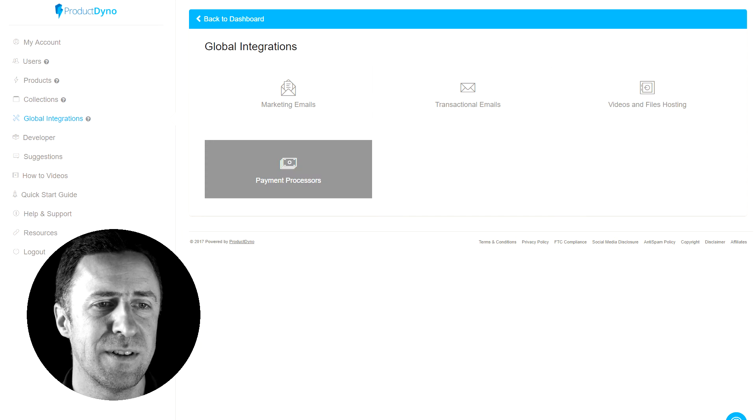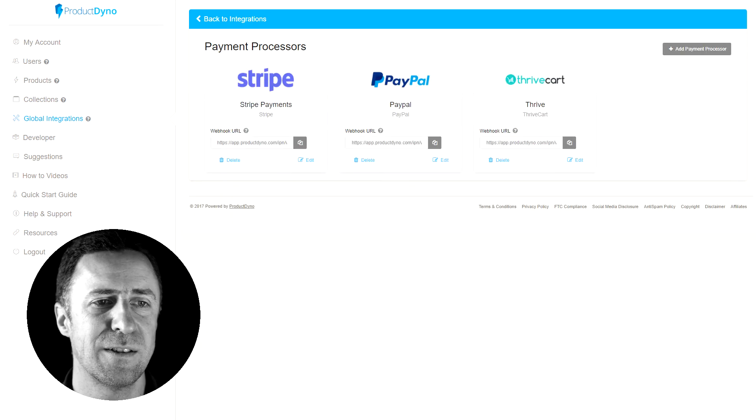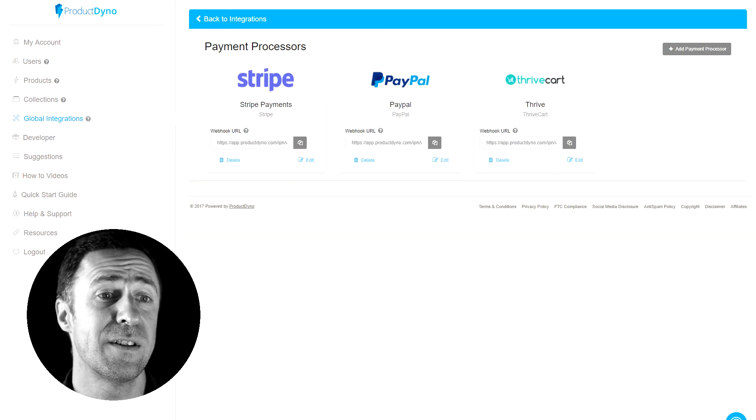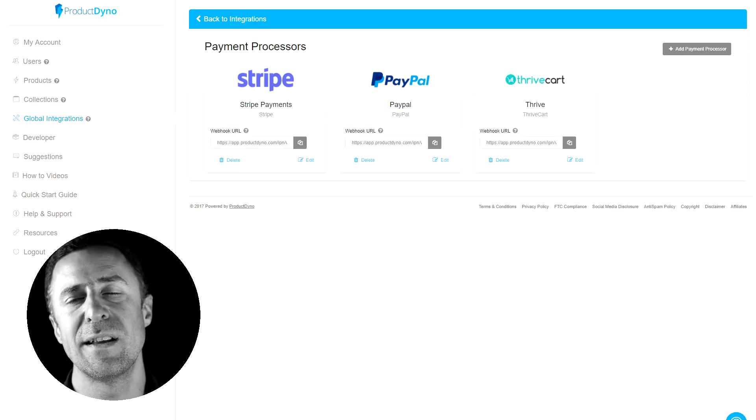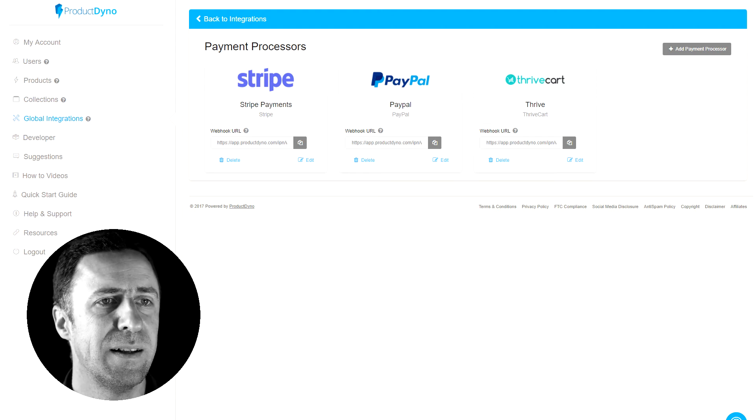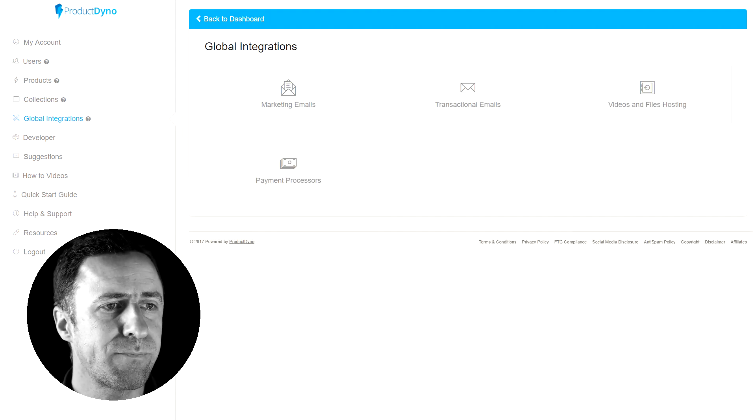And payment processes. You can integrate a whole host. I've integrated Stripe, PayPal, and ThriveCart. Okay, fine. There you go.